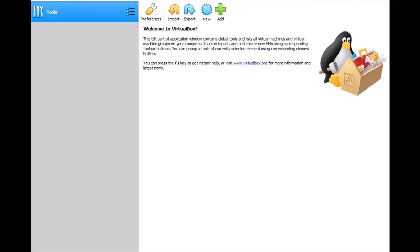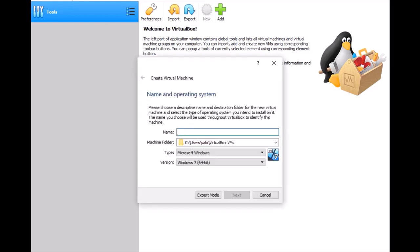Hello and welcome to my channel HelloOctone. Today I am installing Windows Server 2012 R2 Standard. First we have to create a new machine, so just click New and here you have to find the Windows Server name.